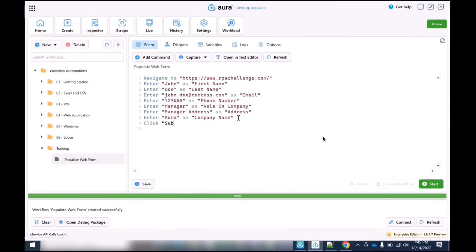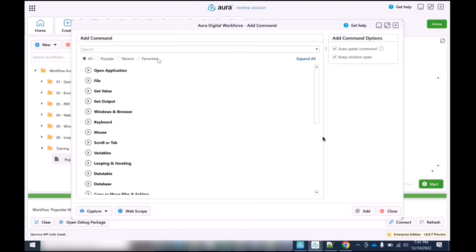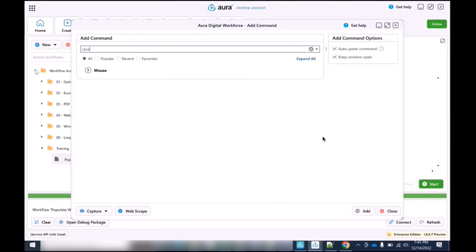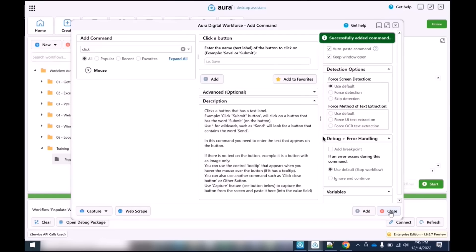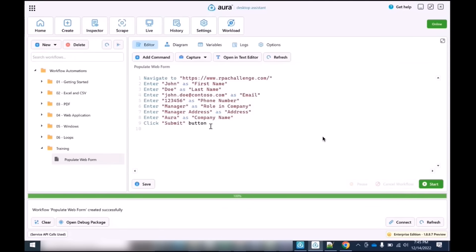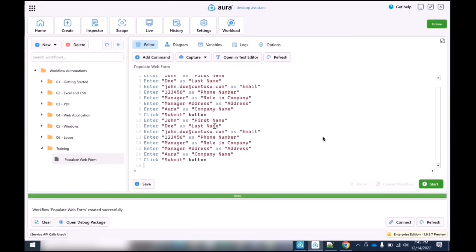The last thing we need to do is click the submit button. We're going to type 'click' and put 'submit' in parentheses, specifying it as a button. We can also do this through the add command wizard by searching for 'click,' selecting mouse events, choosing 'click a button,' typing in the button text, and clicking Add. It accomplishes the same task but in a cleaner, more user-friendly way.